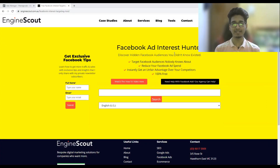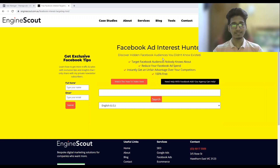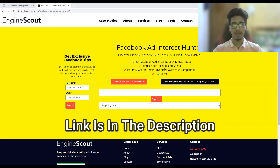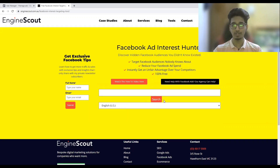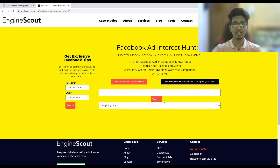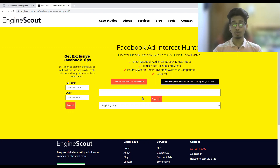The tool we are going to use to find hidden interests in Facebook is called Engine Scout. This is a website where you can put one keyword and search all the hidden terms. It is a very straightforward, easy-to-use tool, and it is absolutely free — which is the best thing about it.